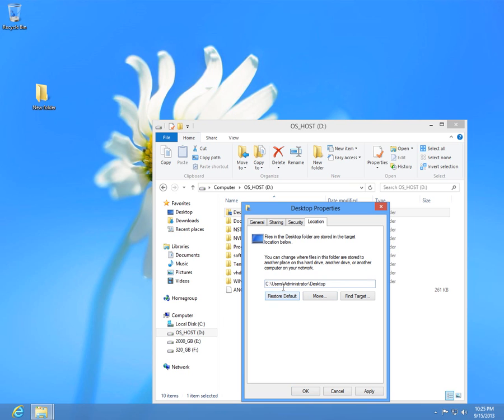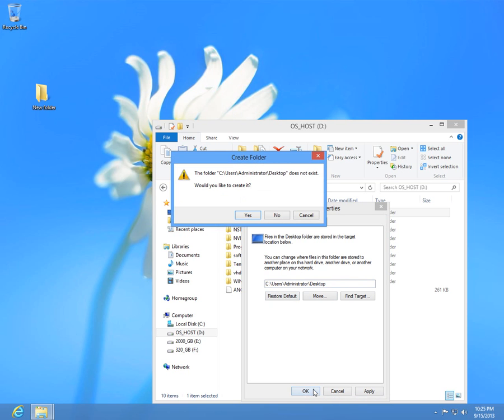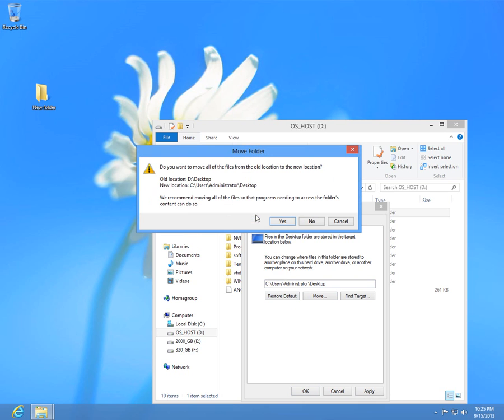And notice the path was changed back to C drive and after clicking OK, yes, create it on the C drive and move the content. Yes.